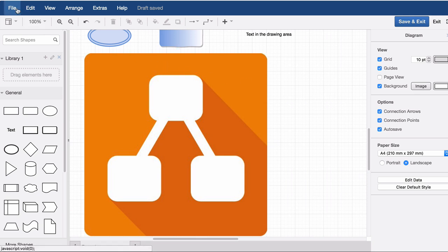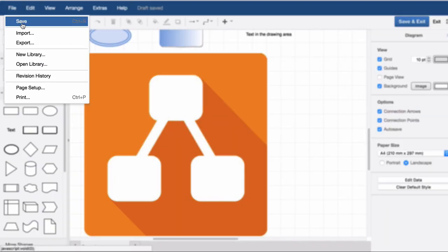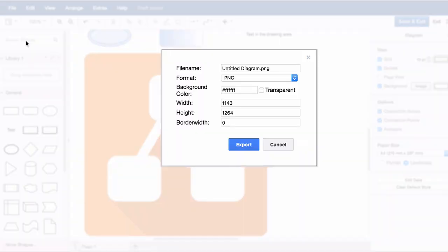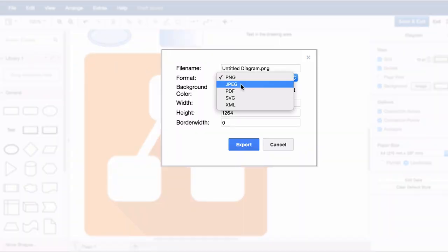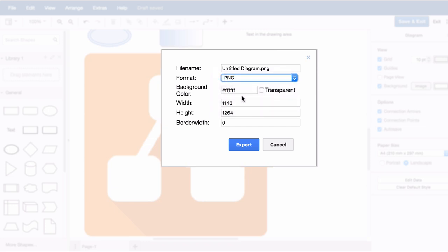There are many ways to export a Draw.io diagram. You can use this by using the menu. Once at the menu, press File, then Export.